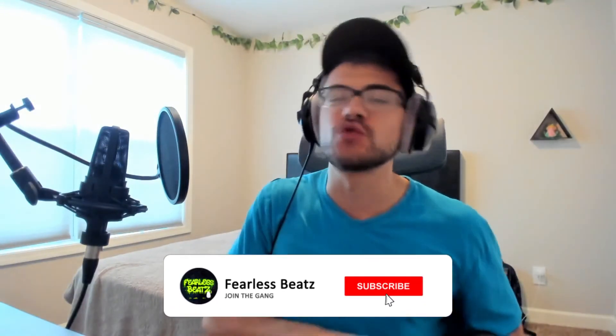All right guys, so that wraps up this tutorial on how to make an emotional trap beat in Ableton Live. If you're new to the channel hit that subscribe button and the notification bell and also smash that like button for me so we can get these tutorials out. These are the realest tutorials in Ableton today. I hope you had a good time. I know I did for sure and I'll be seeing you guys again in the next one. Peace out.